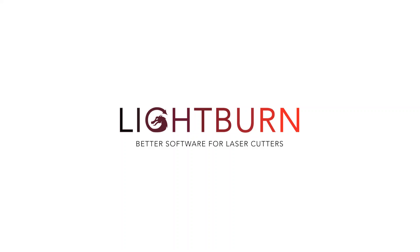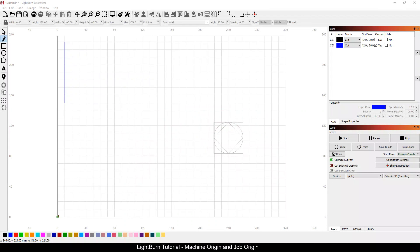Hi everybody and welcome to another Lightburn tutorial. Today we're going to take a look at machine origin, job origin, and some of the settings within Lightburn that have come up lately on the support forums and generally carry a little bit of a misunderstanding about how they work. Lightburn has given us some very powerful tools here and we're going to go through them from how you set up your machine to how you set up your job.